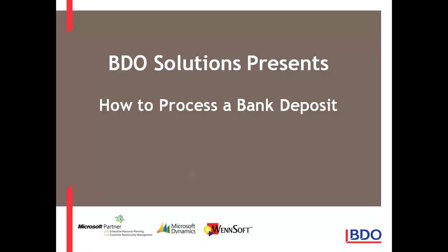Hi, today I want to show you how you can process a bank deposit within Microsoft Dynamics GP.